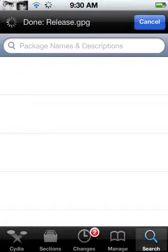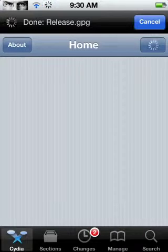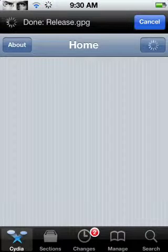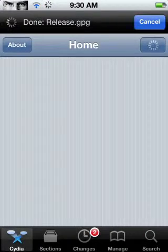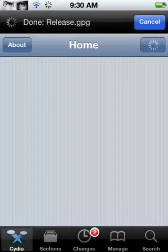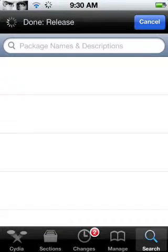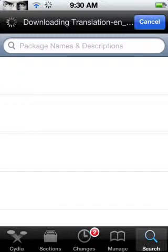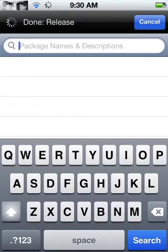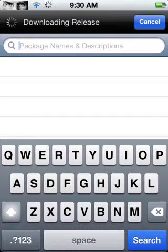Once you get into Cydia, you might be on your homepage, you might not, it doesn't matter. You head over to search, and you're going to search for SB Settings.